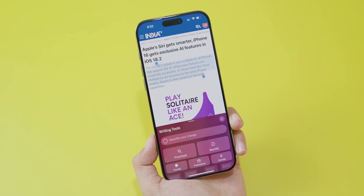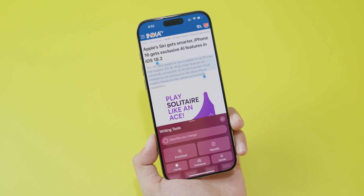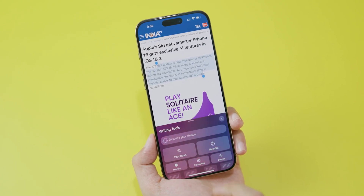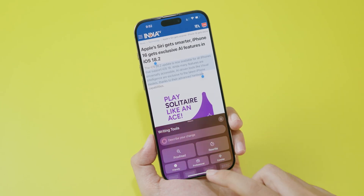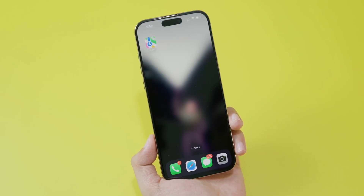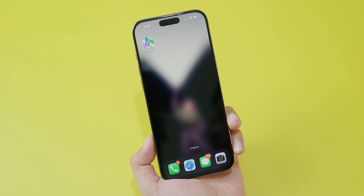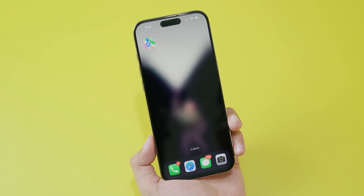That's how you use Writing Tool — it's very simple. You can also use 'Describe Your Change' if you want to type something in. Thank you for watching, I hope you liked this quick update, and I will see you guys in the next one.